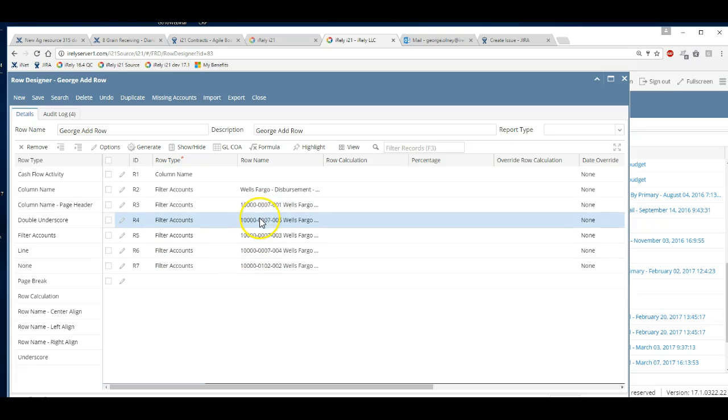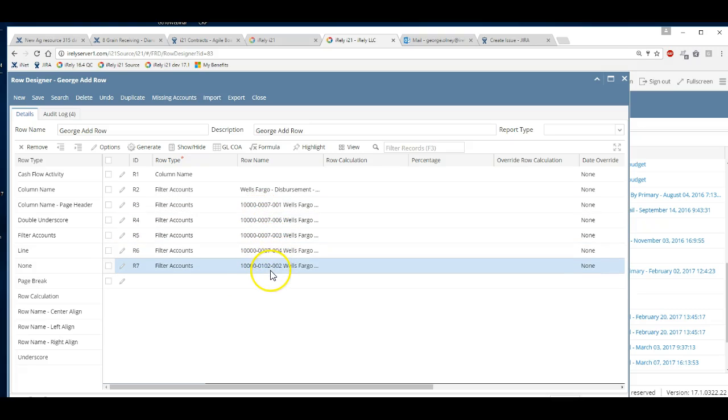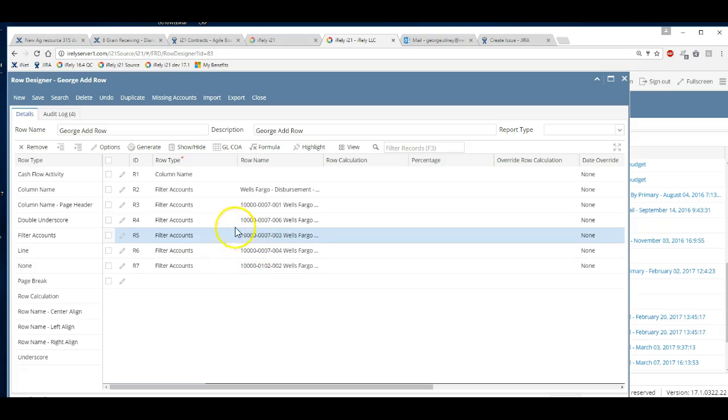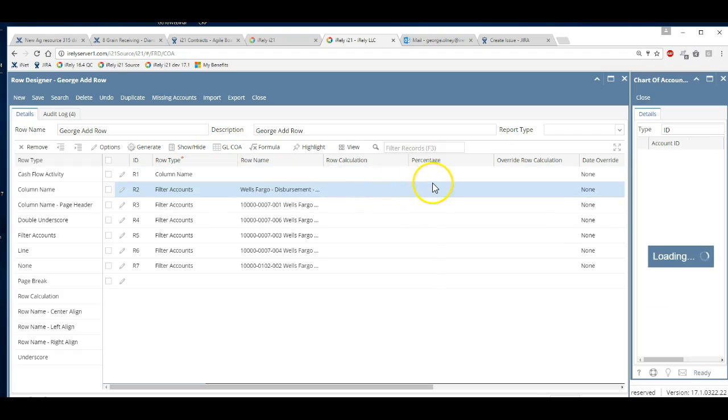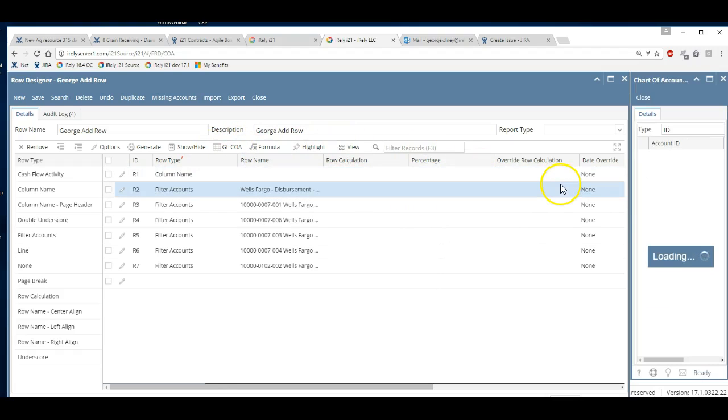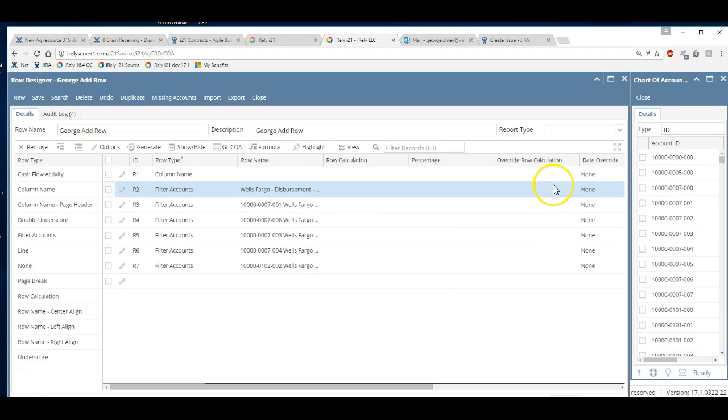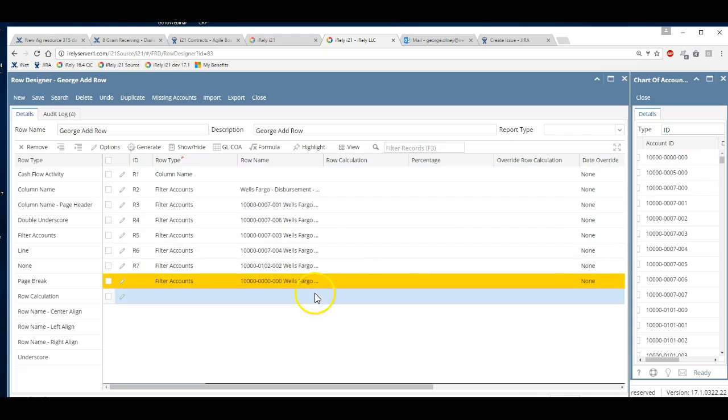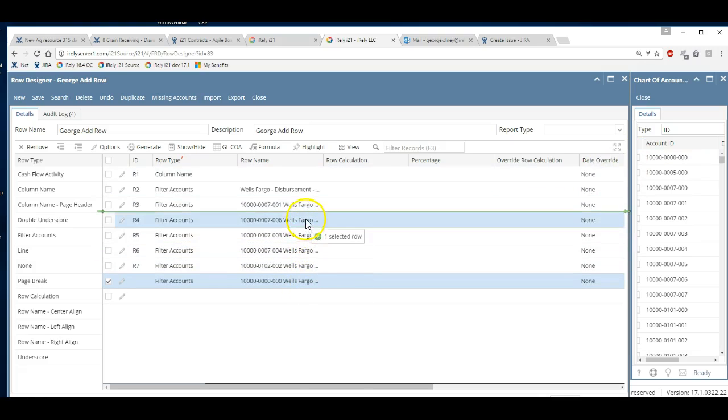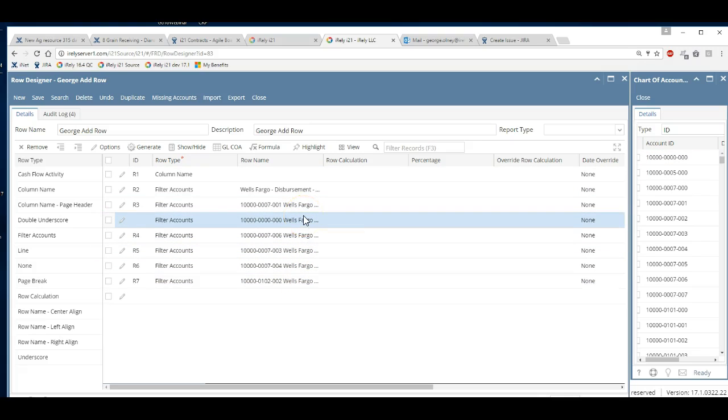Right here I've got a 1007 account and a 1102 account. Let's say I wanted to add the 1000 account. One way of doing it is I could click on the GLCOA button which brings up the chart of accounts and allows me to drag accounts into my report. I can basically take this 1000 account, drag it to the bottom of the report, and then intersperse it wherever I want.